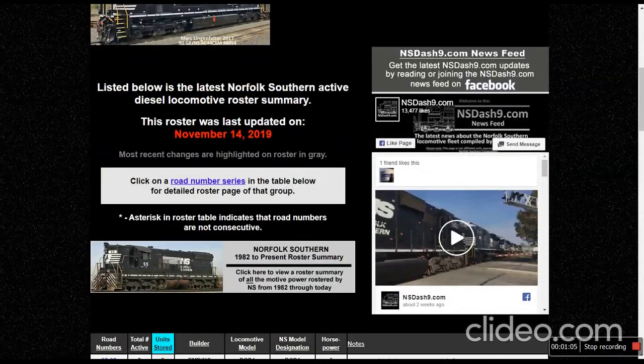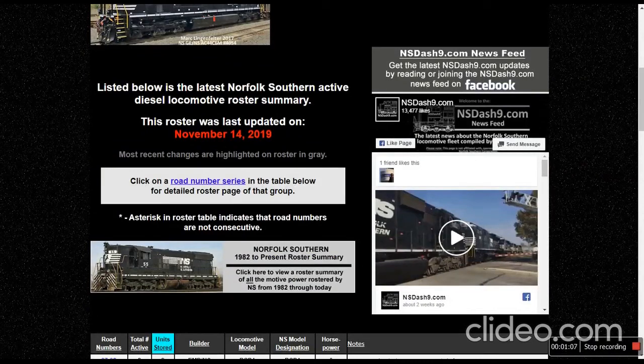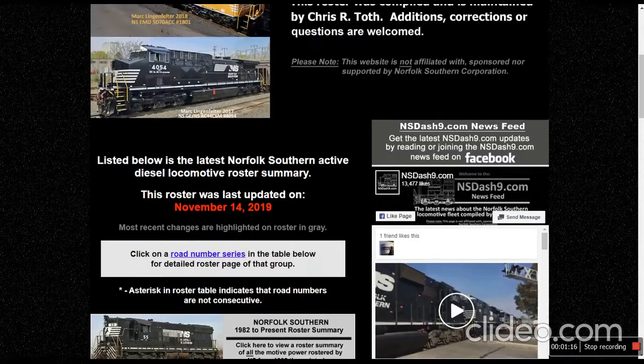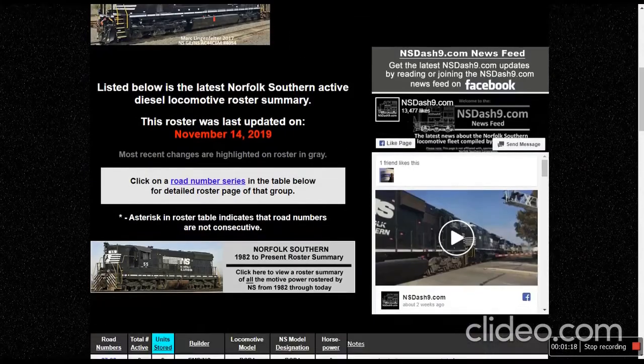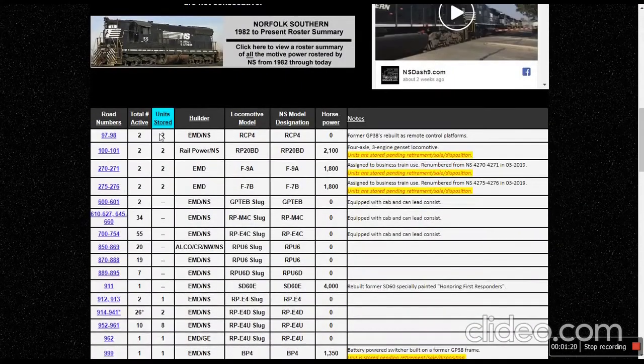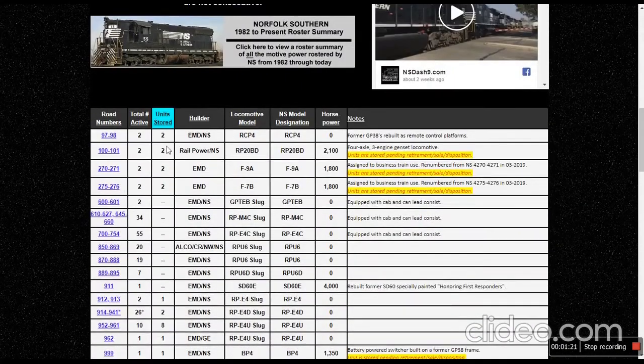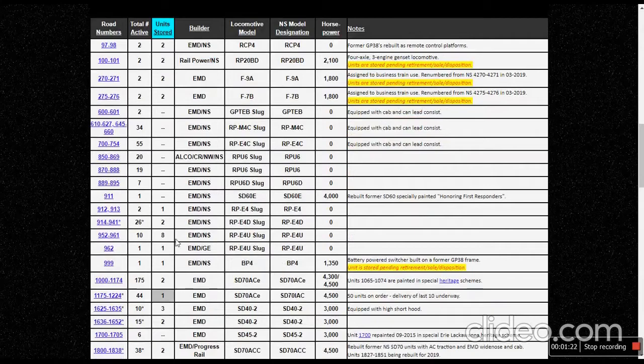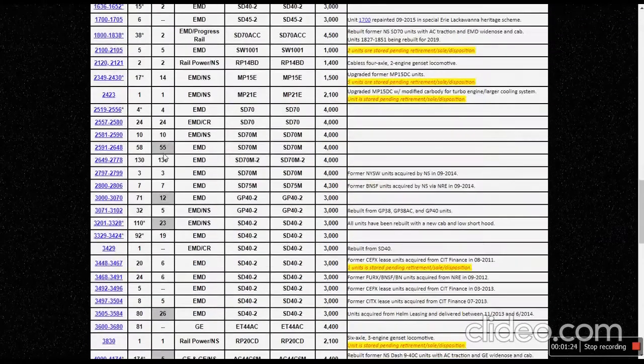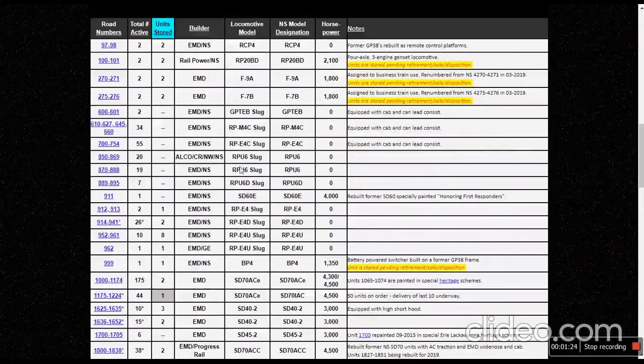This list was updated November 14th. It's the 21st today, so it's been seven days. I think, if I can count. But yeah, look at all these stored, just a whole bunch of stuff stored.